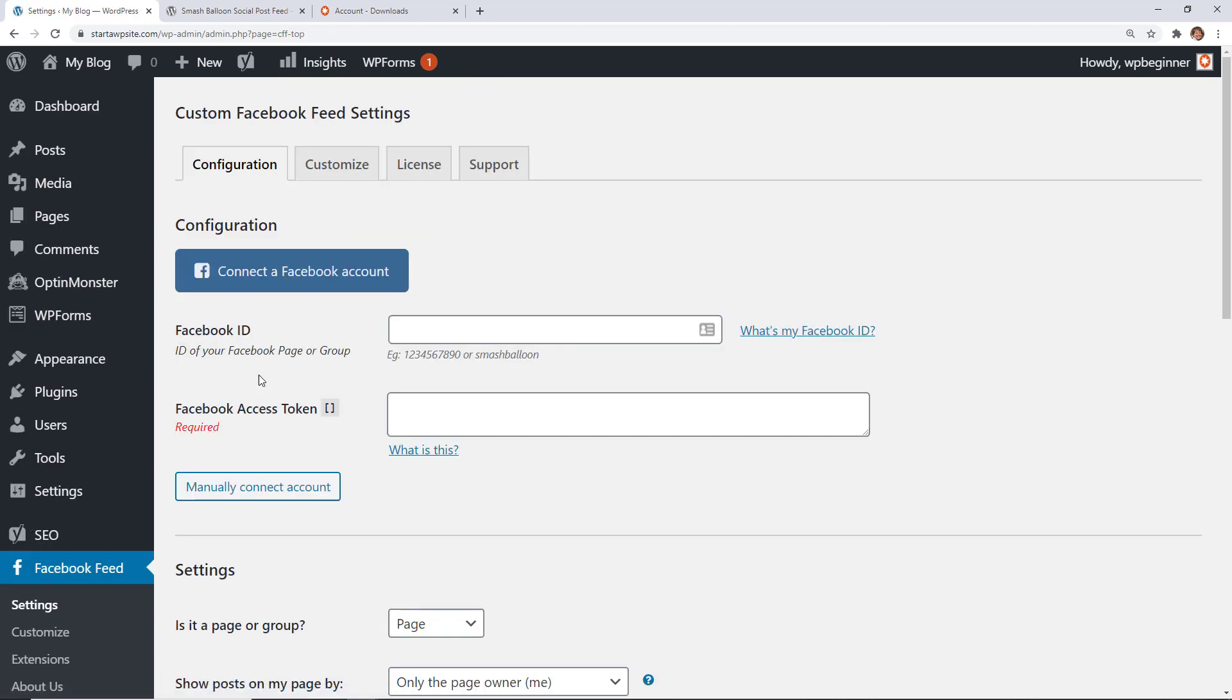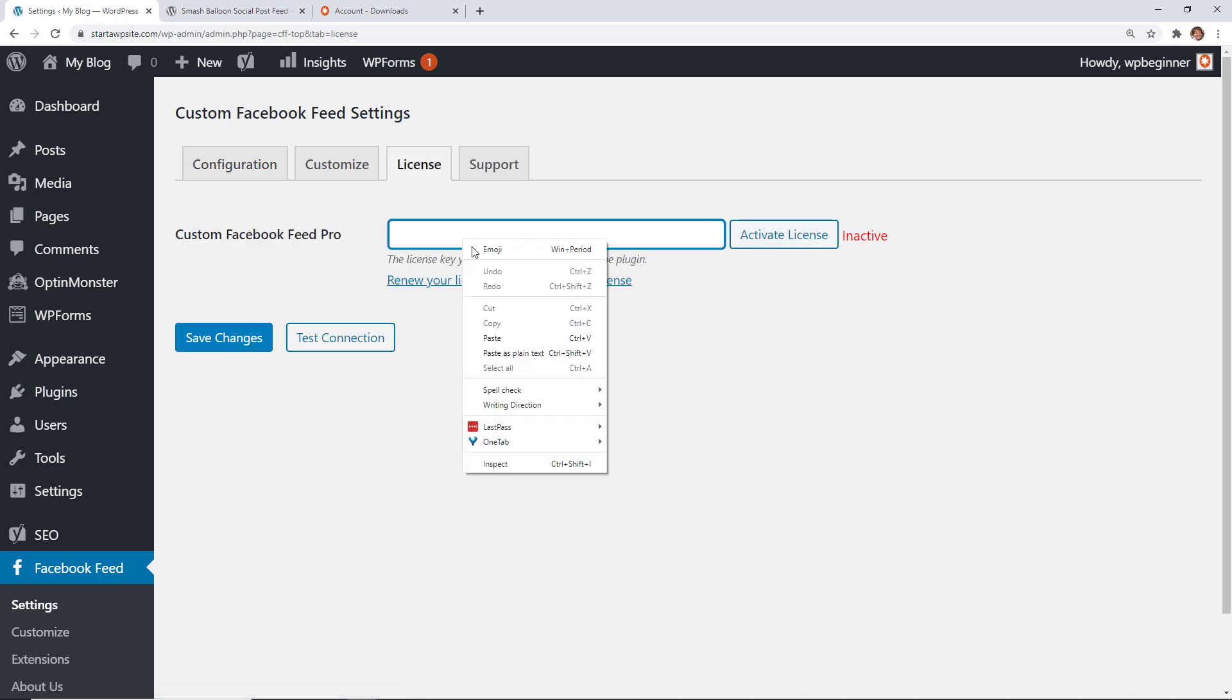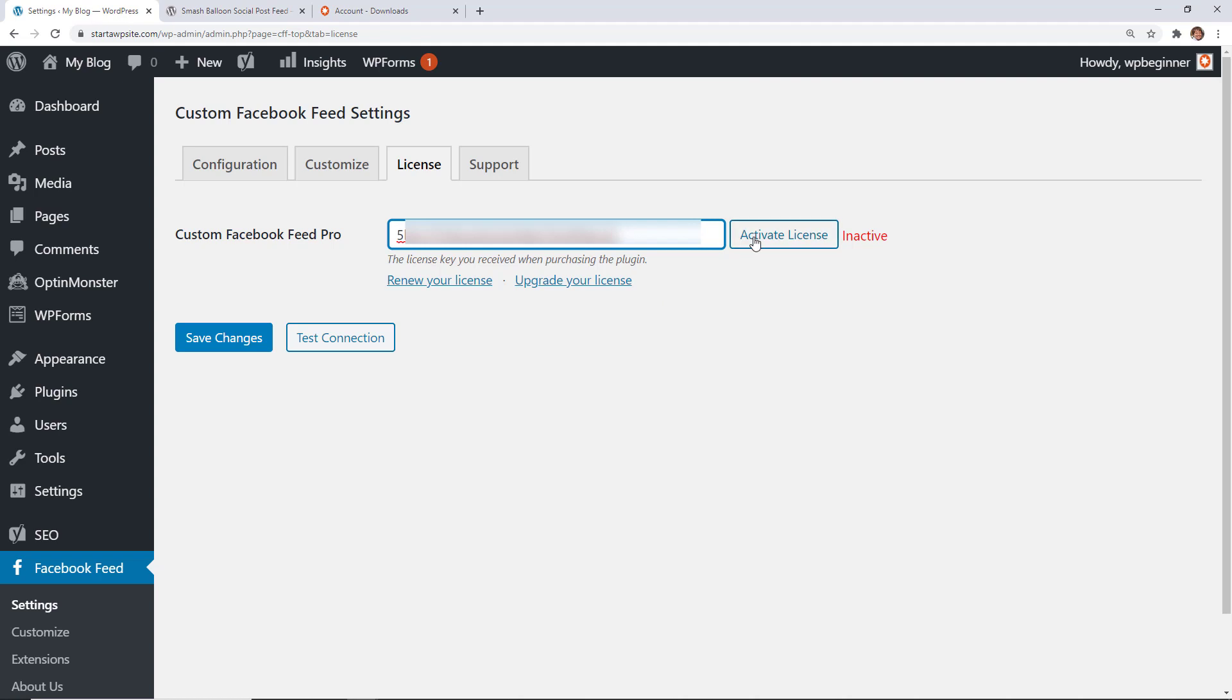We can go to the License tab and add our license key that we copied before, then activate the license.